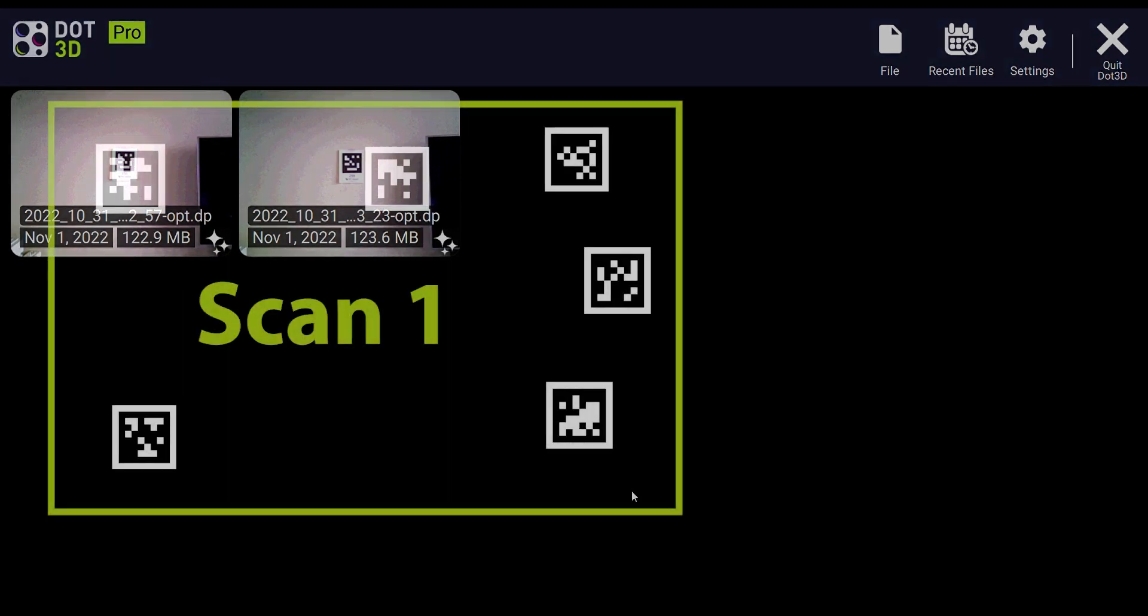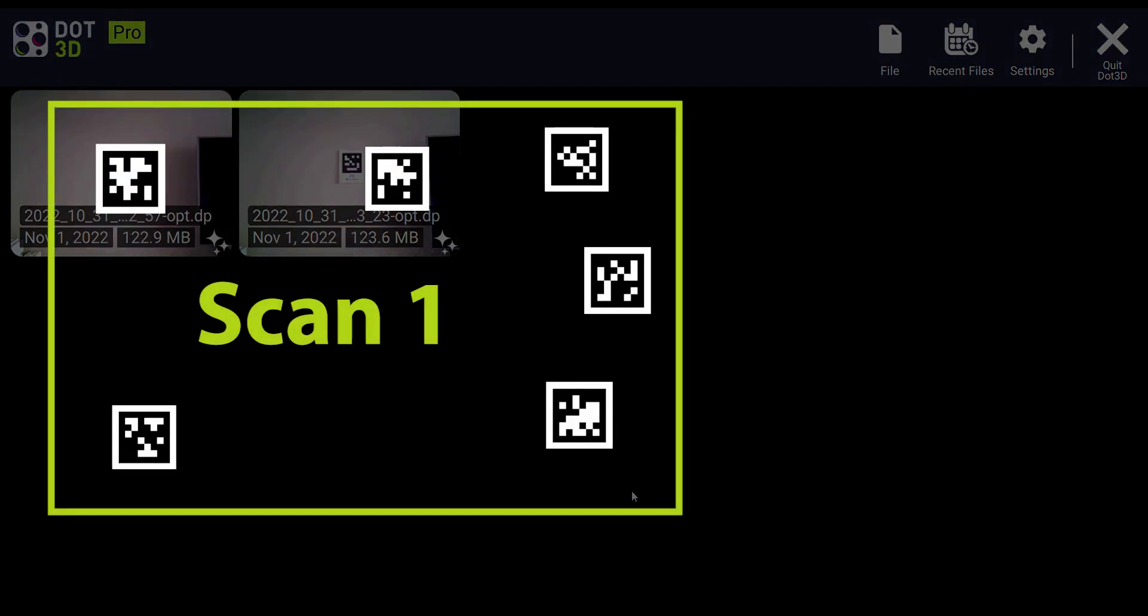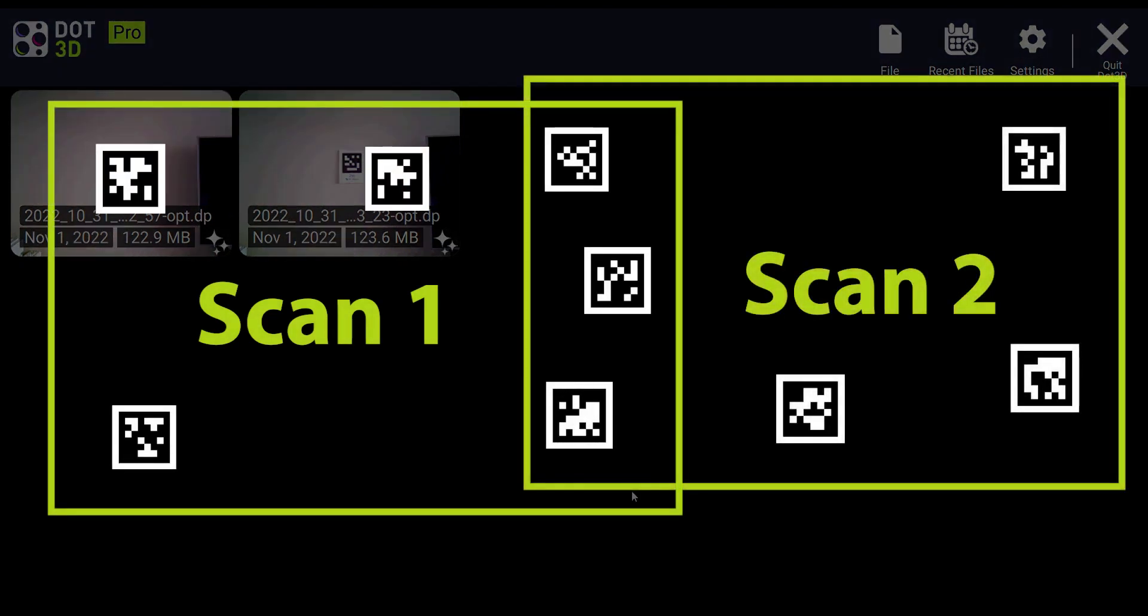First, it's important to note that you do need to have at least three overlapping April tag targets between the two scans in order to complete this process as outlined here. While four or five targets overlapping would be even better, the minimum is three. And more importantly, you do want to make sure that these tags are reasonably spread out on different surfaces and elevations within that overlapping area.